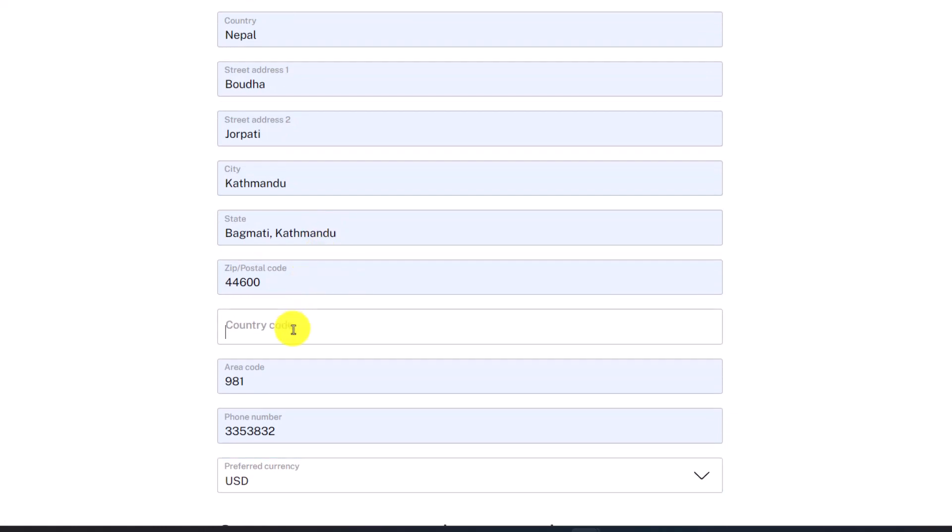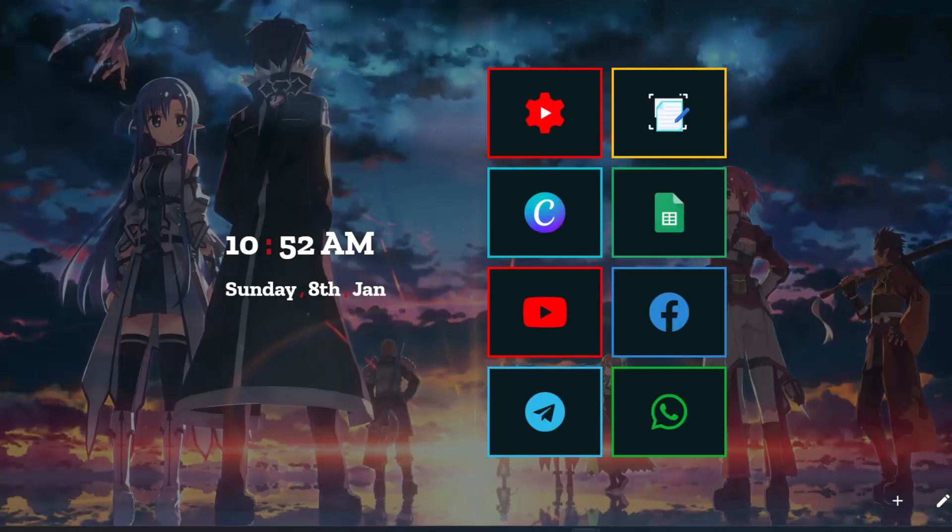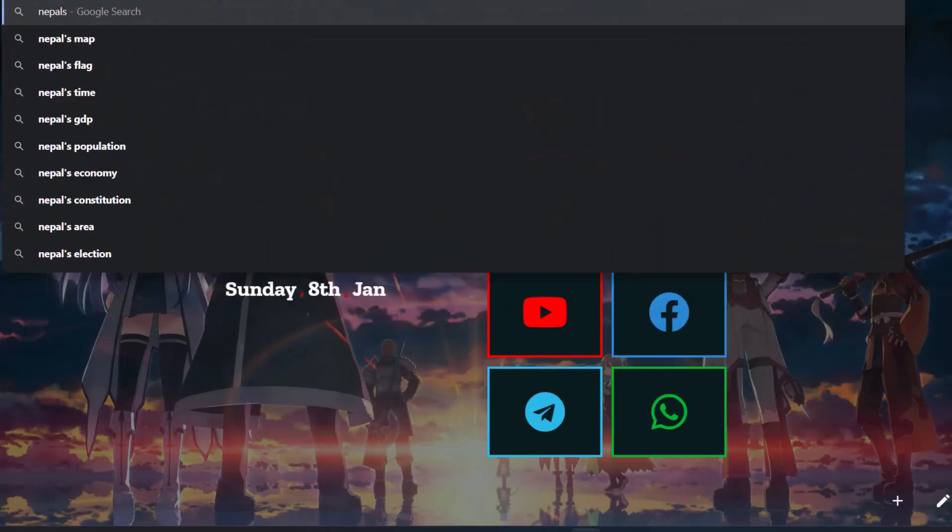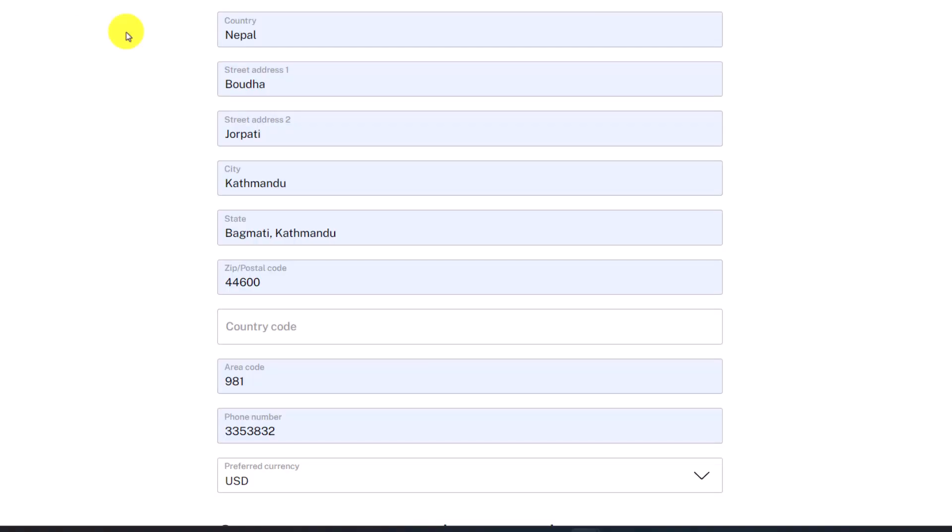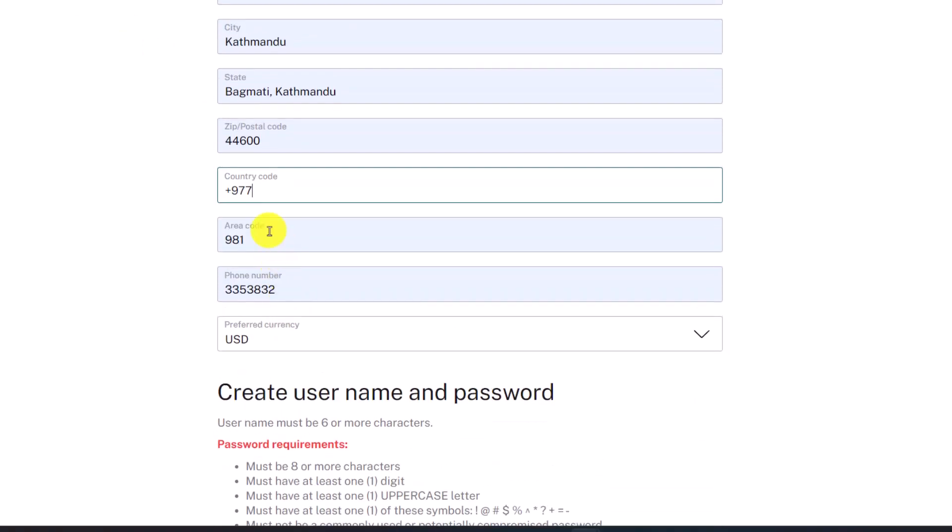Enter your country code. If you don't know your country code, search for it in Google. The country code is the code you use to dial phone numbers internationally. Just paste it over here.